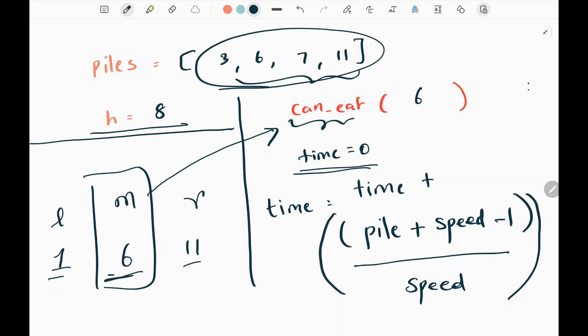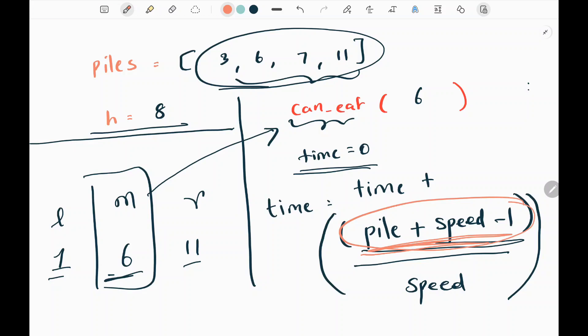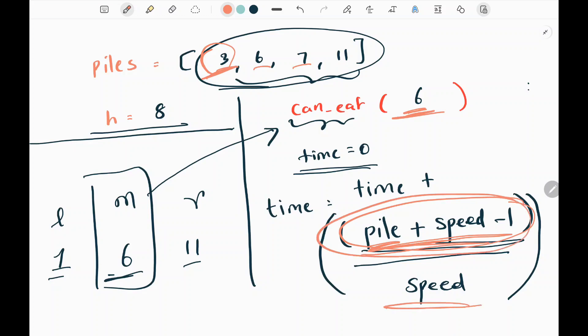Initially I have a time variable to keep track of time taken, initialized to 0. The formula works as follows: this term states the total number of bananas Koko would eat if they ate the whole pile at the current speed. We divide this by speed, which gives us the number of hours it would take for Koko to finish eating the whole pile. Then we update the time variable by adding to it.